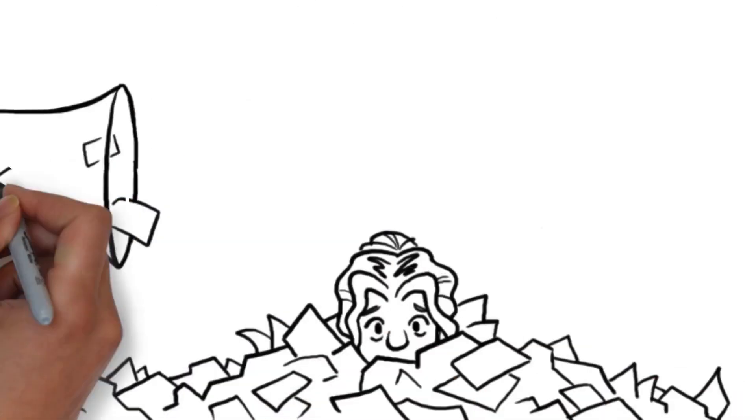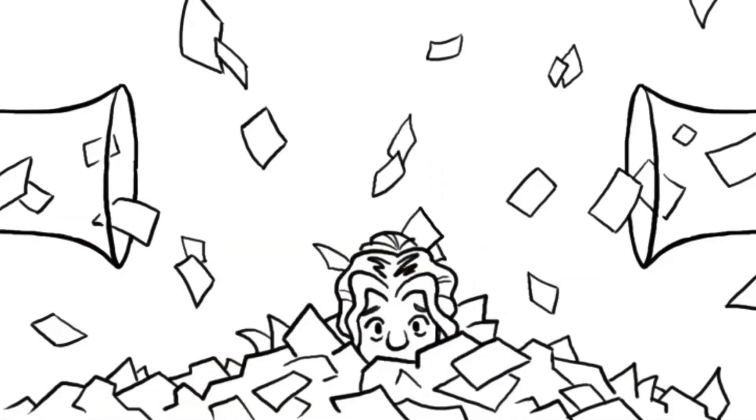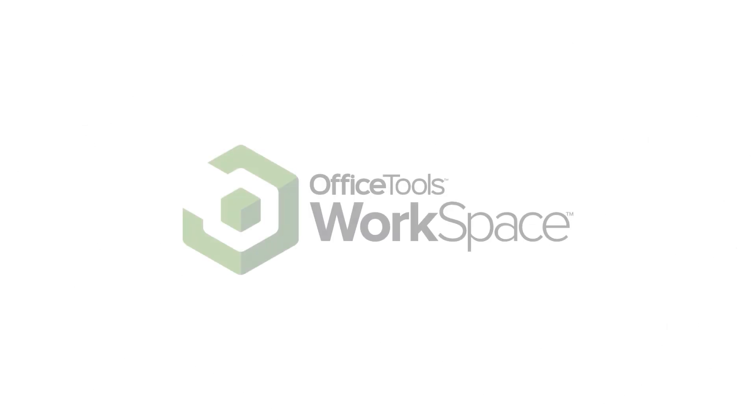Don't get buried under mountains of disconnected data and applications. There's a better way. An Office Tools Workspace can get you there.